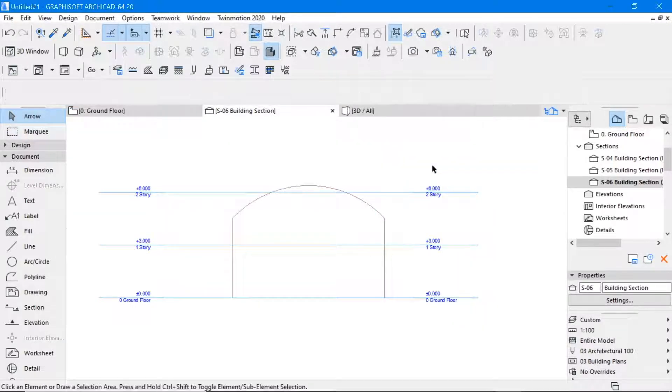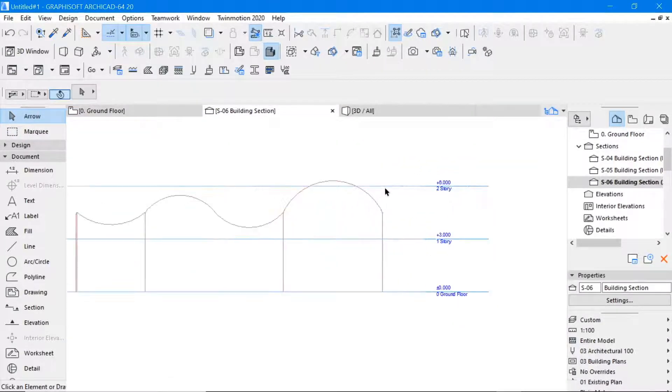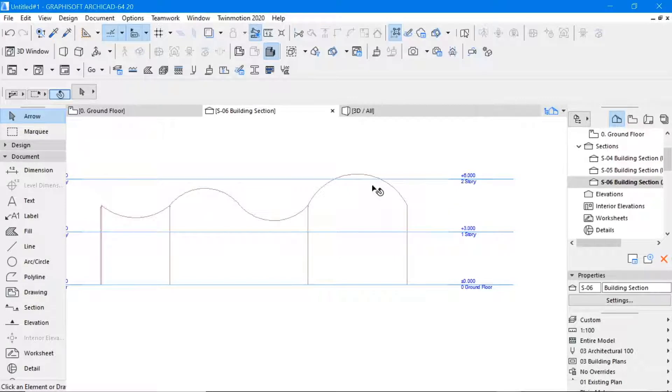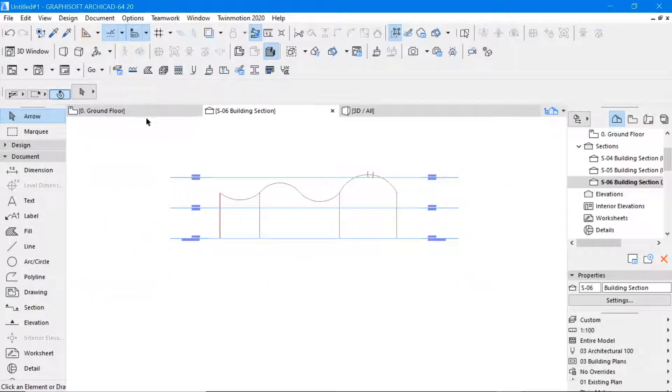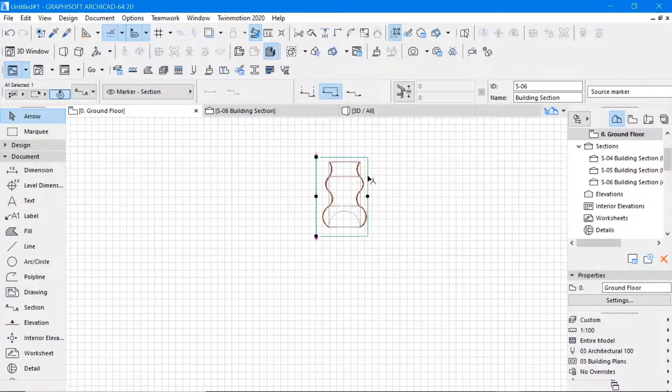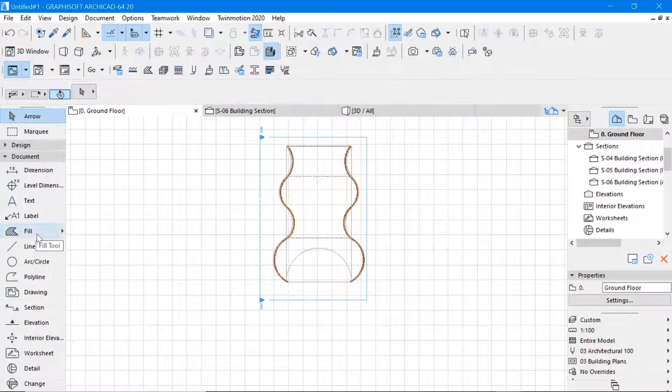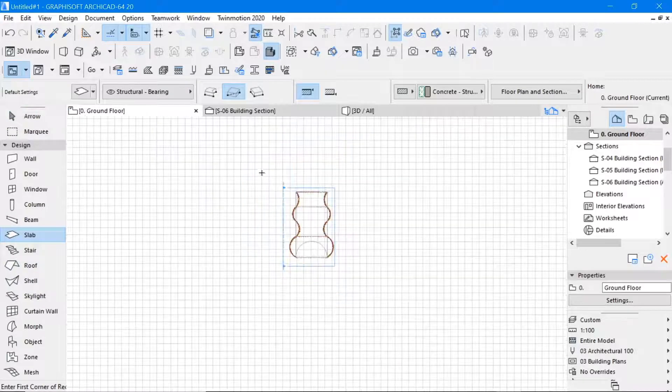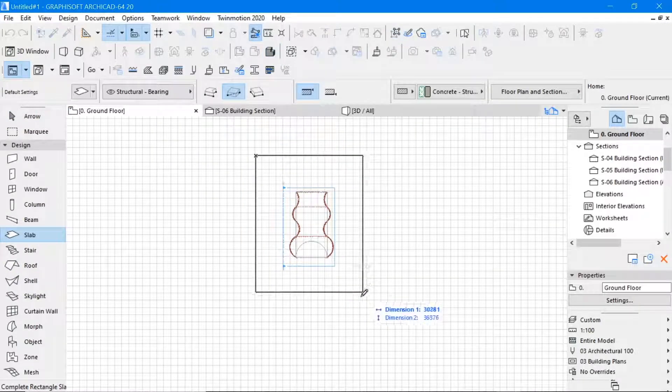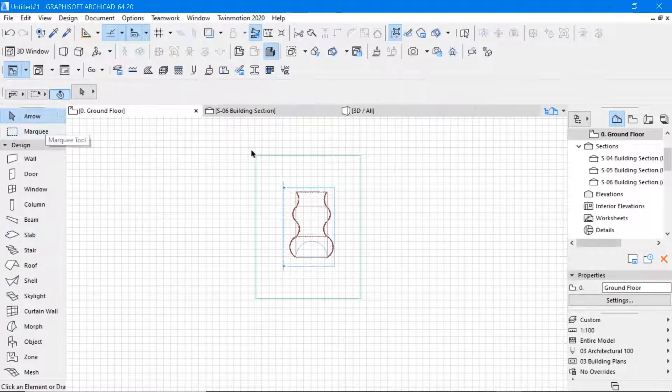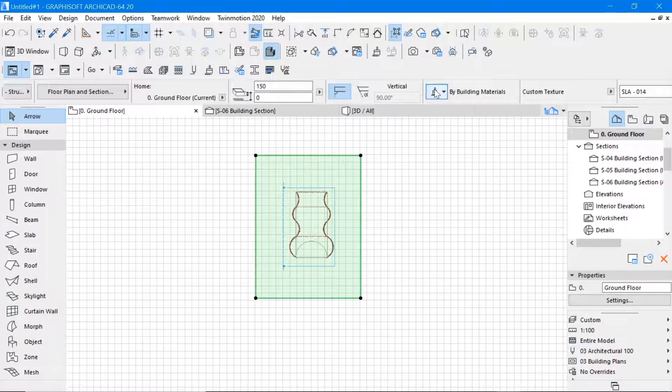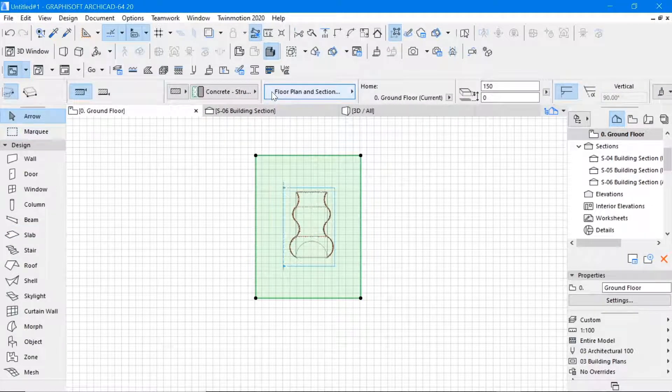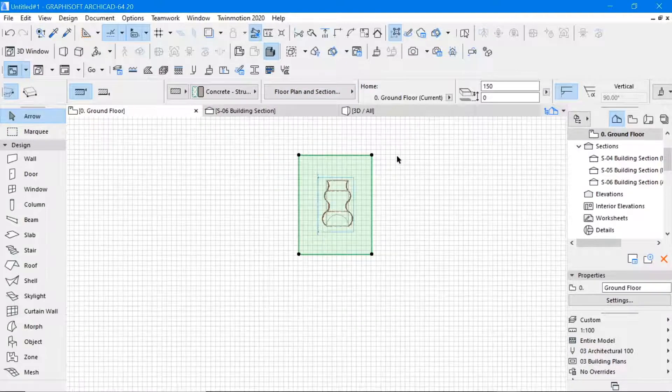Now if we look at this section again, this is what it gives us, something slightly over 6 meters. That's fine. We can create a slab on which this rests, this slab let it be 150 millimeters on ground.